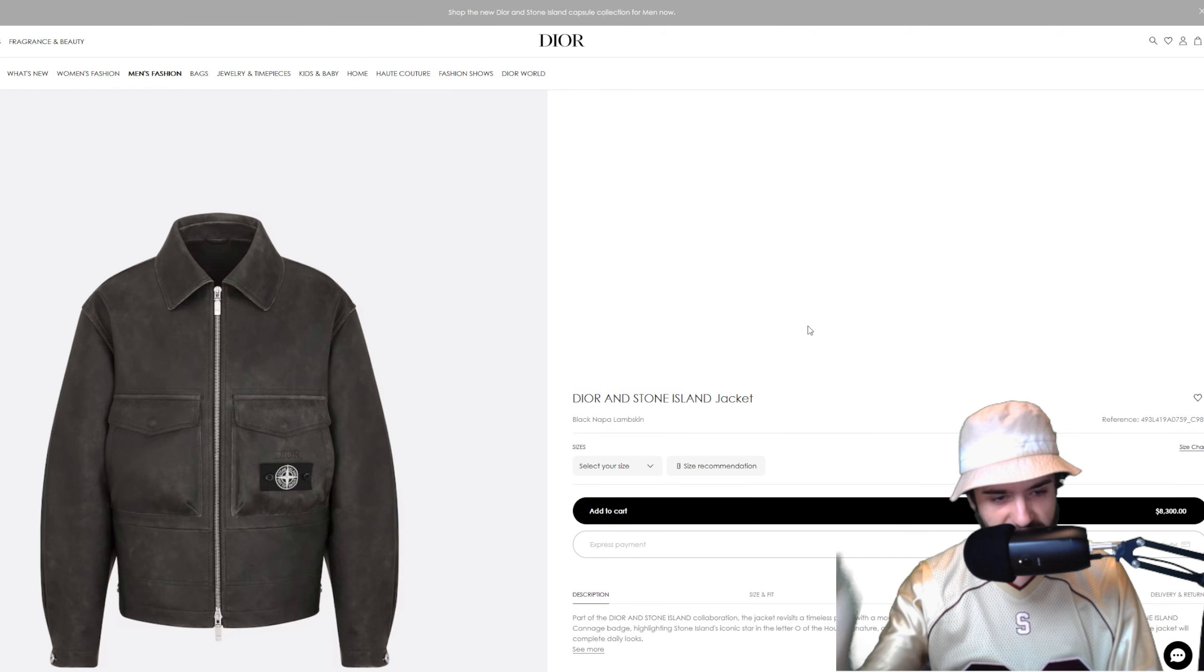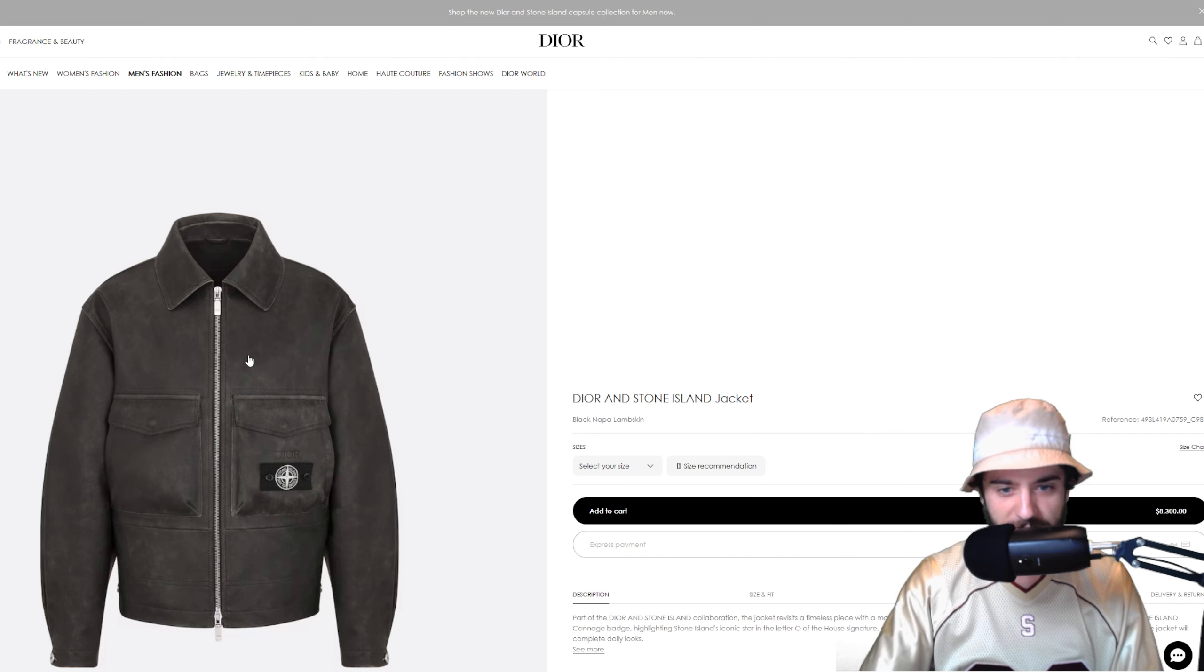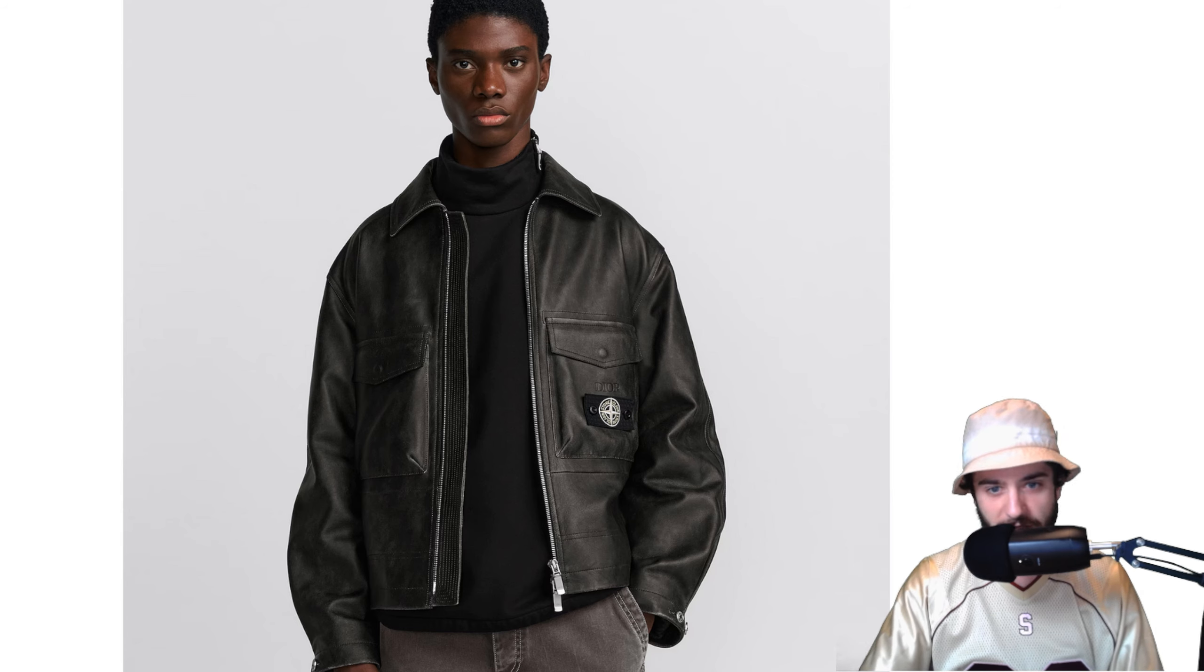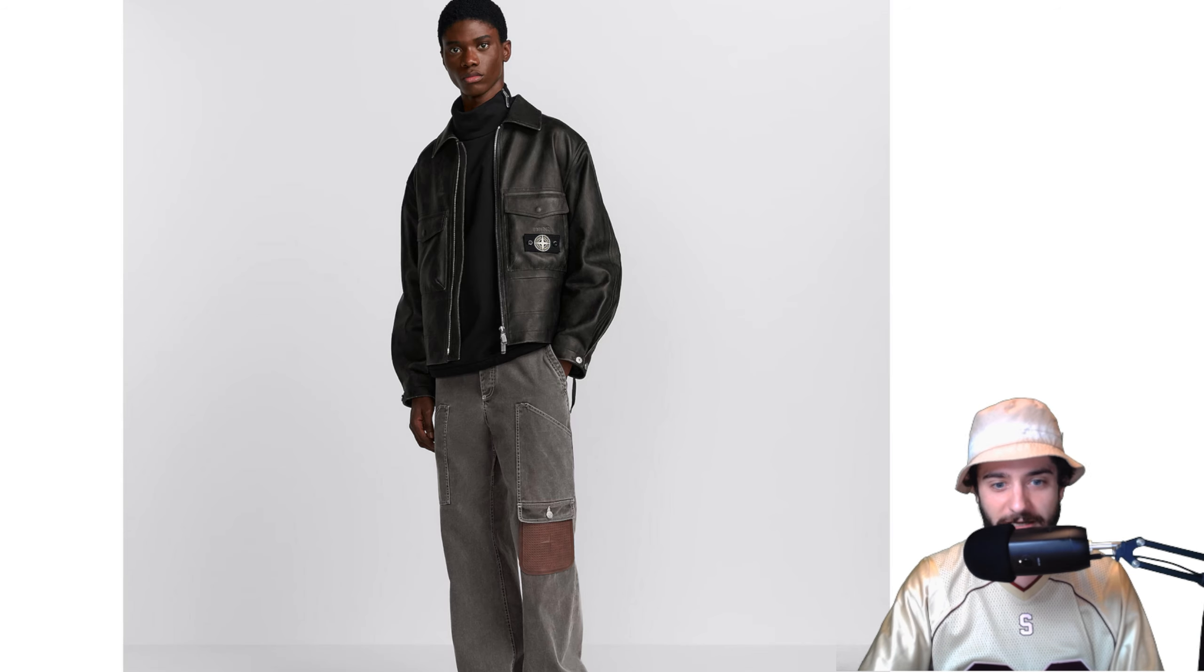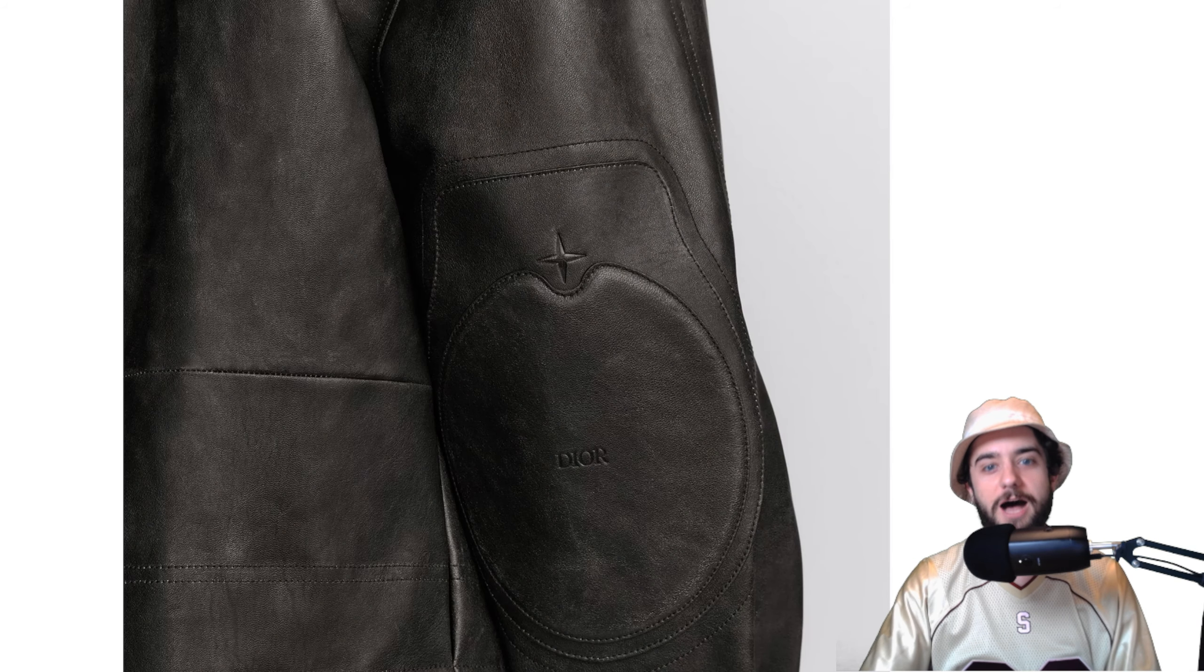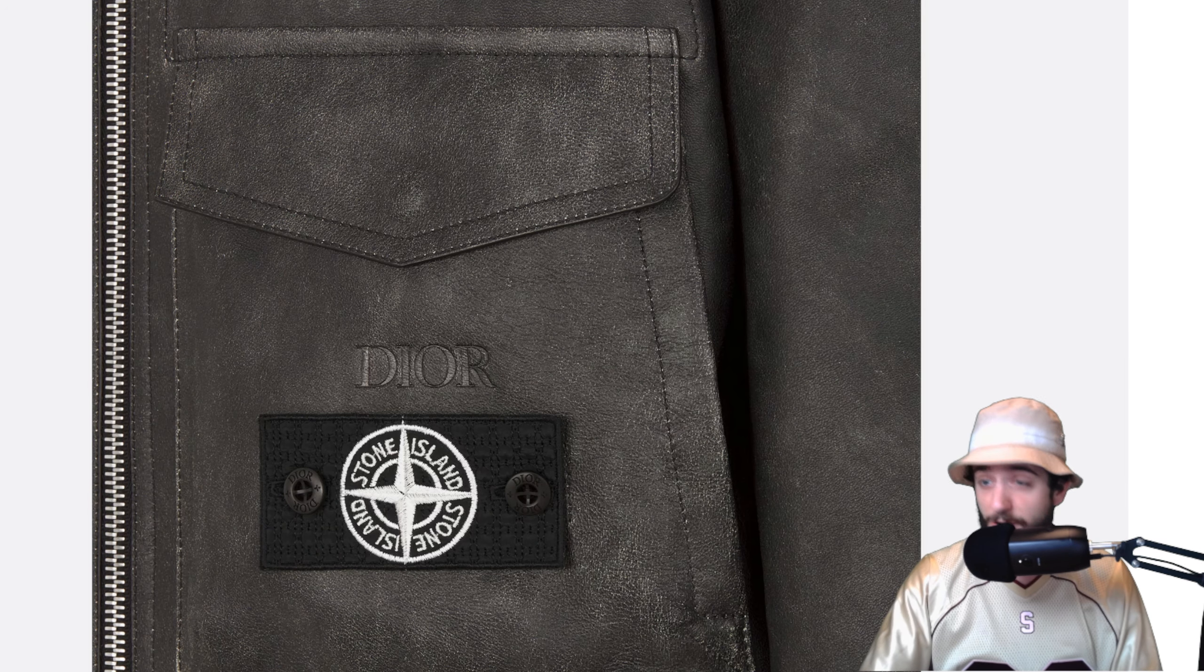And last but not least, the creme de la creme, the top of the pyramid, top of the food chain. For $8,300 we have the Dior and Stone Island lambskin jacket. Apologize for not blowing up every item this big, but here we are with the last one. You can see the fit right here, looks extremely clean. Almost $10,000 but not quite. $8,300, you get your lambskin leather. Really dope details on this, elbows, you have some beams from the other pieces.